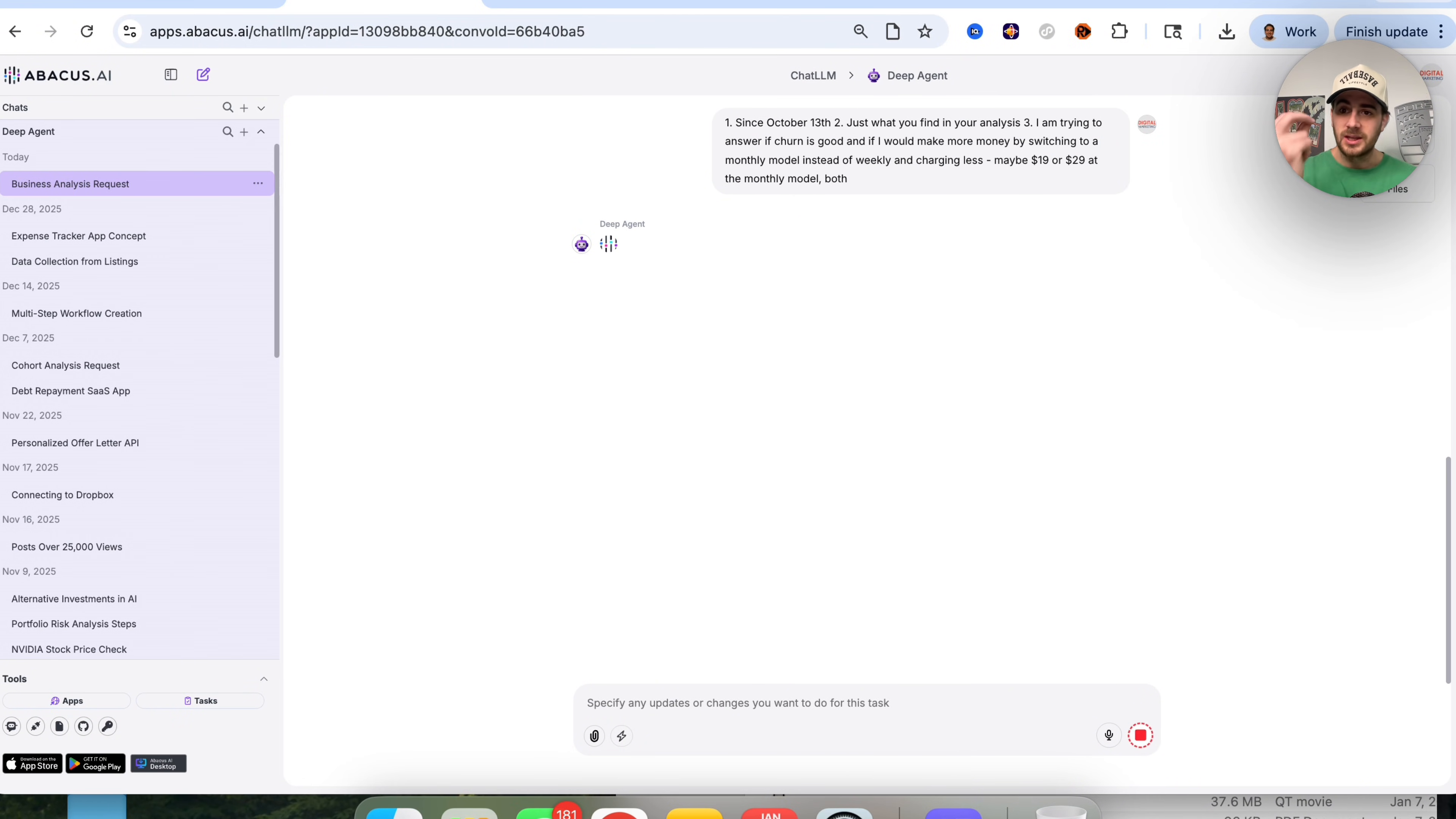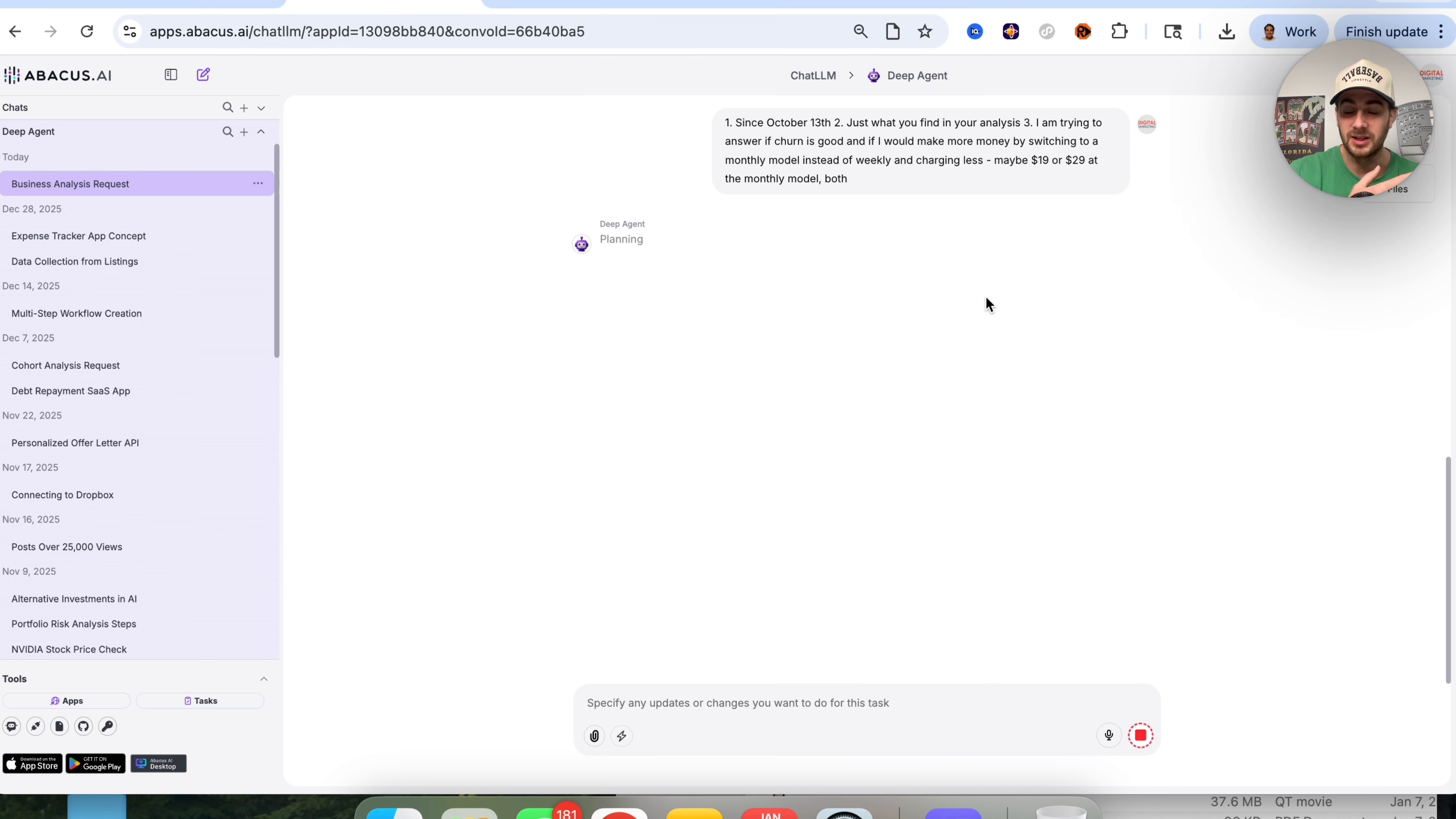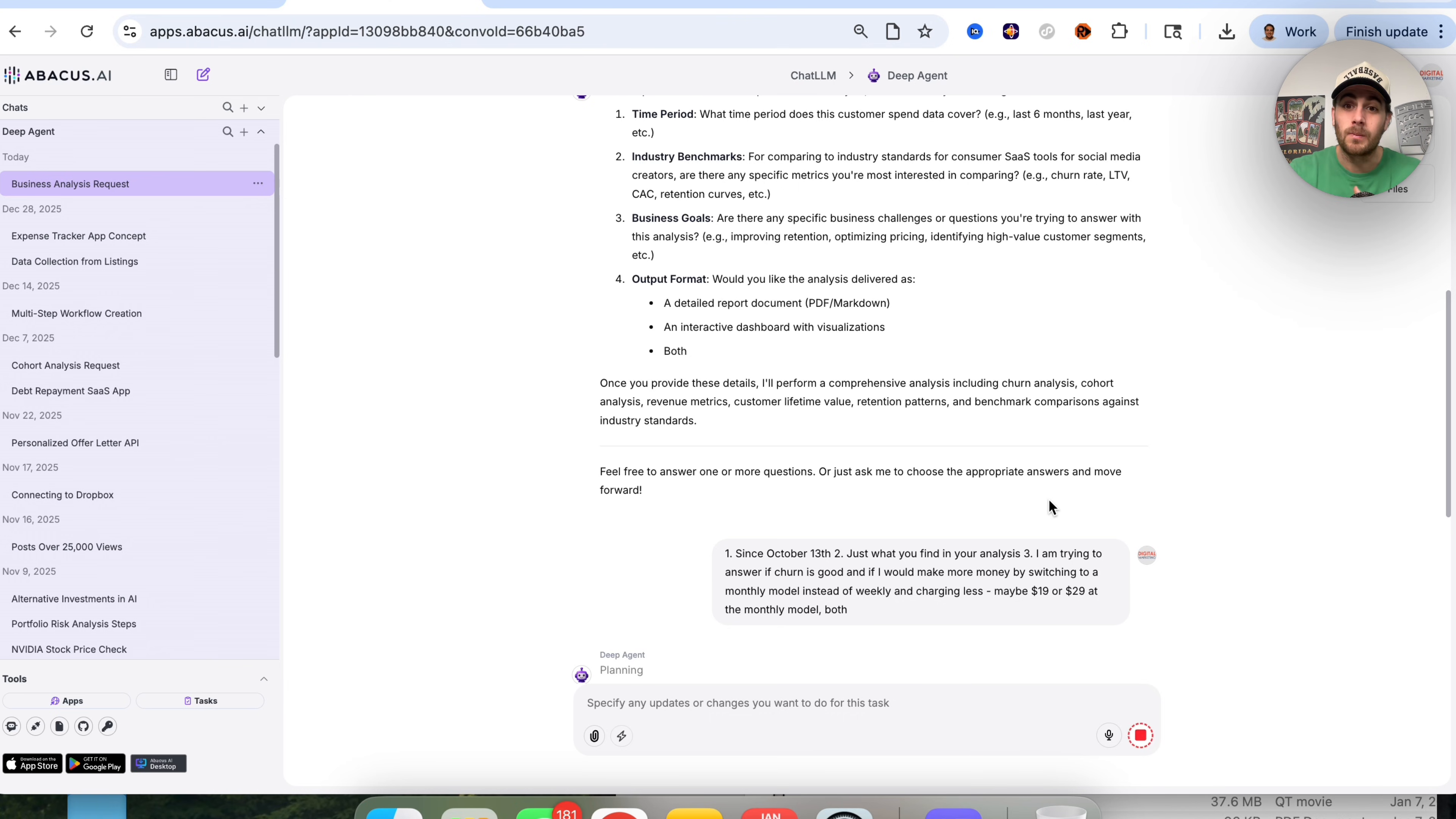What this is going to do is take the answers to the questions I just gave it and go off and perform this in-depth analysis. Then it will create all the different outputs that I need. The reason this is so powerful is because it asks you to clarify what you actually want before it goes off and does it. This also performs an in-depth analysis that you can pass along to your team as a report, or you can continue to ask it questions.